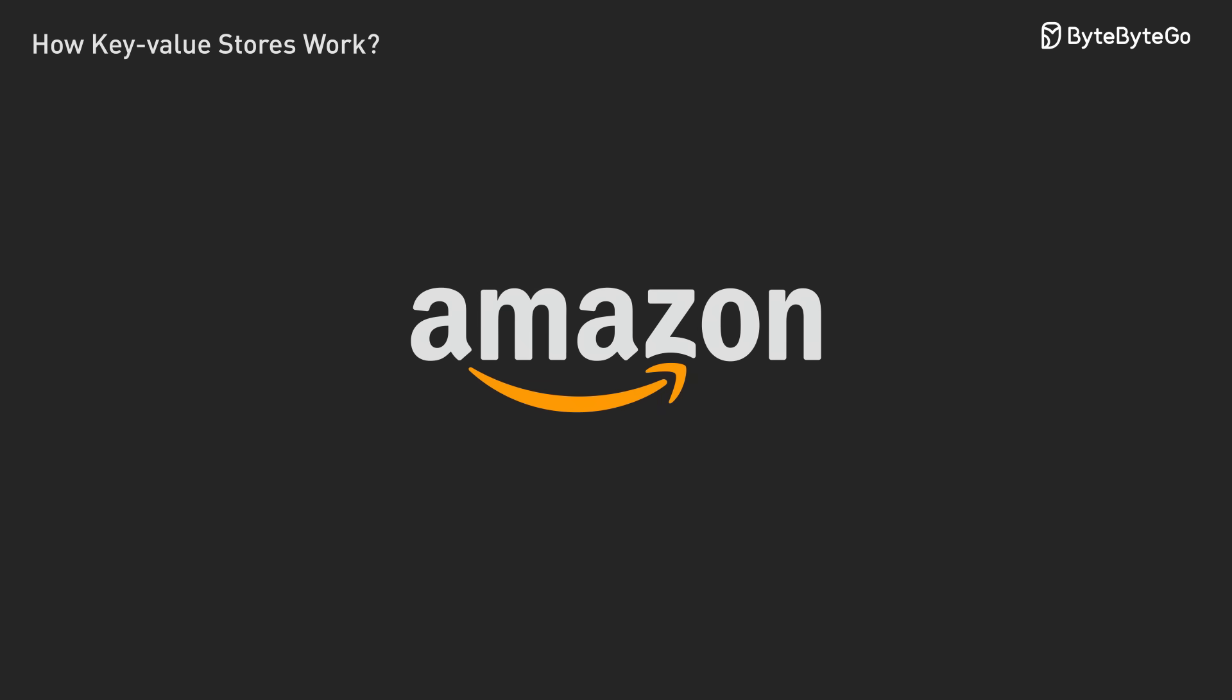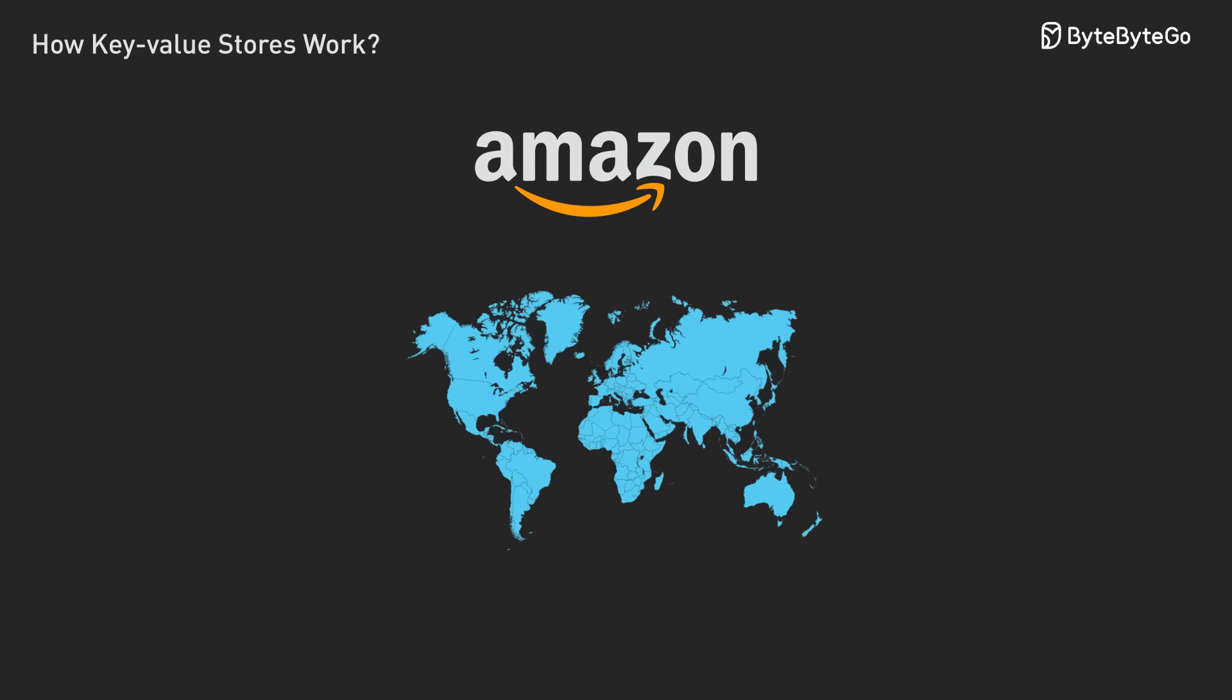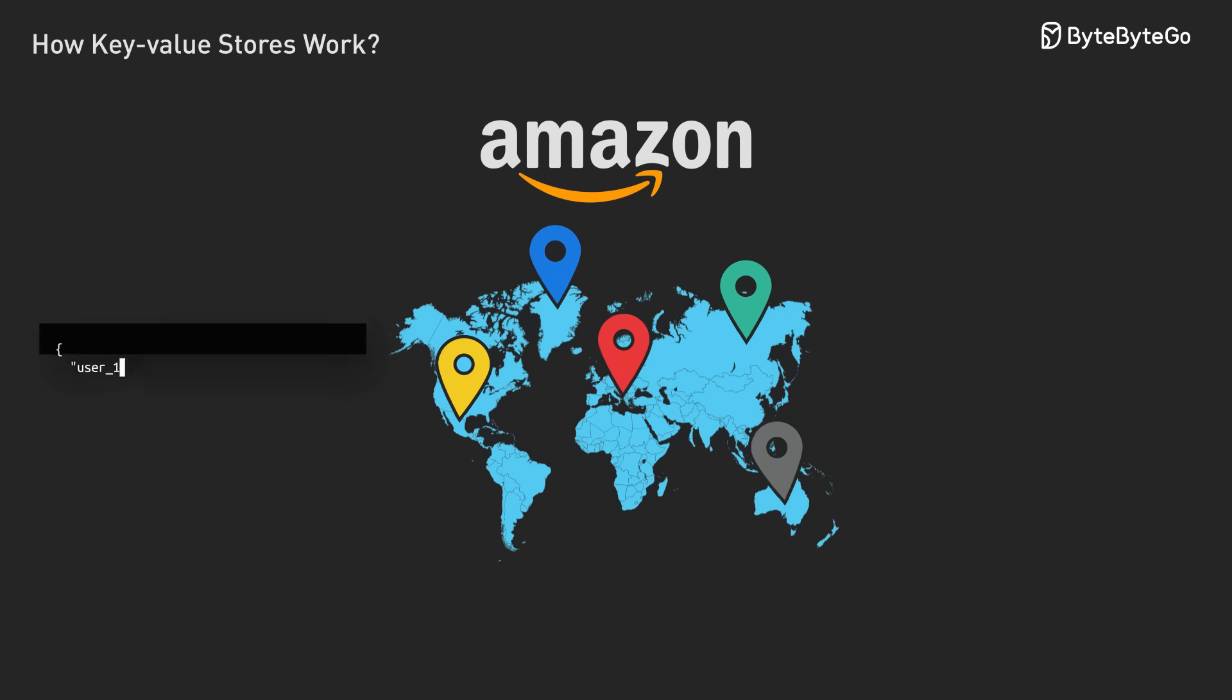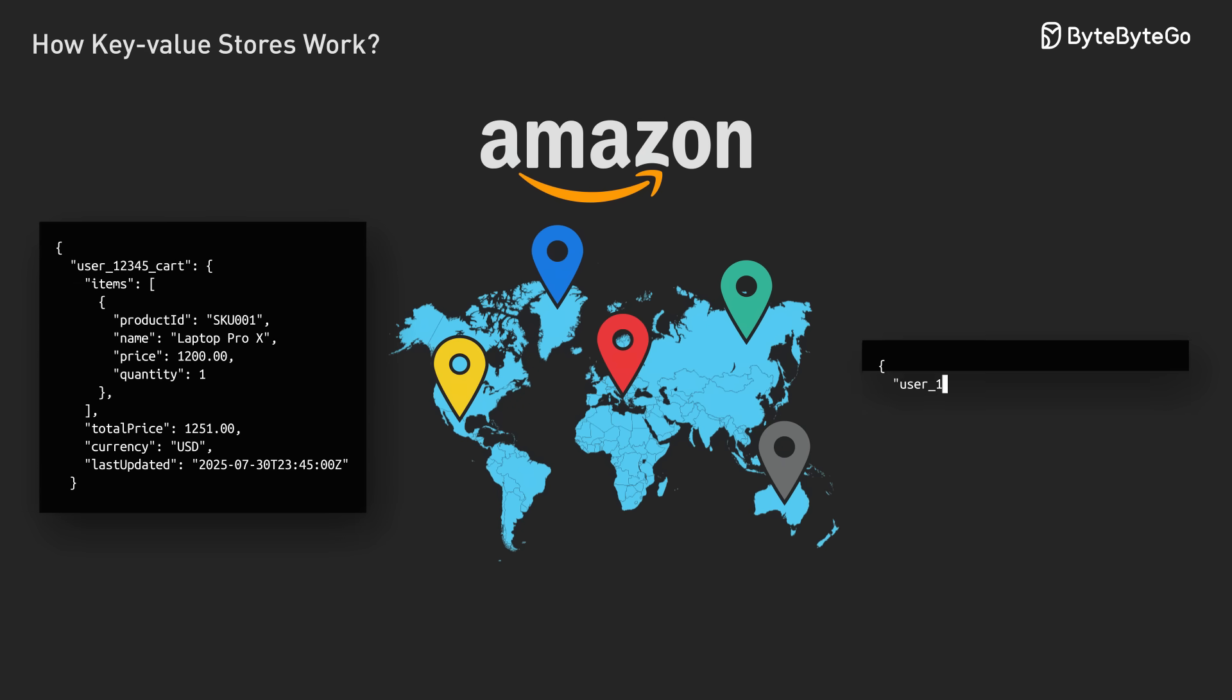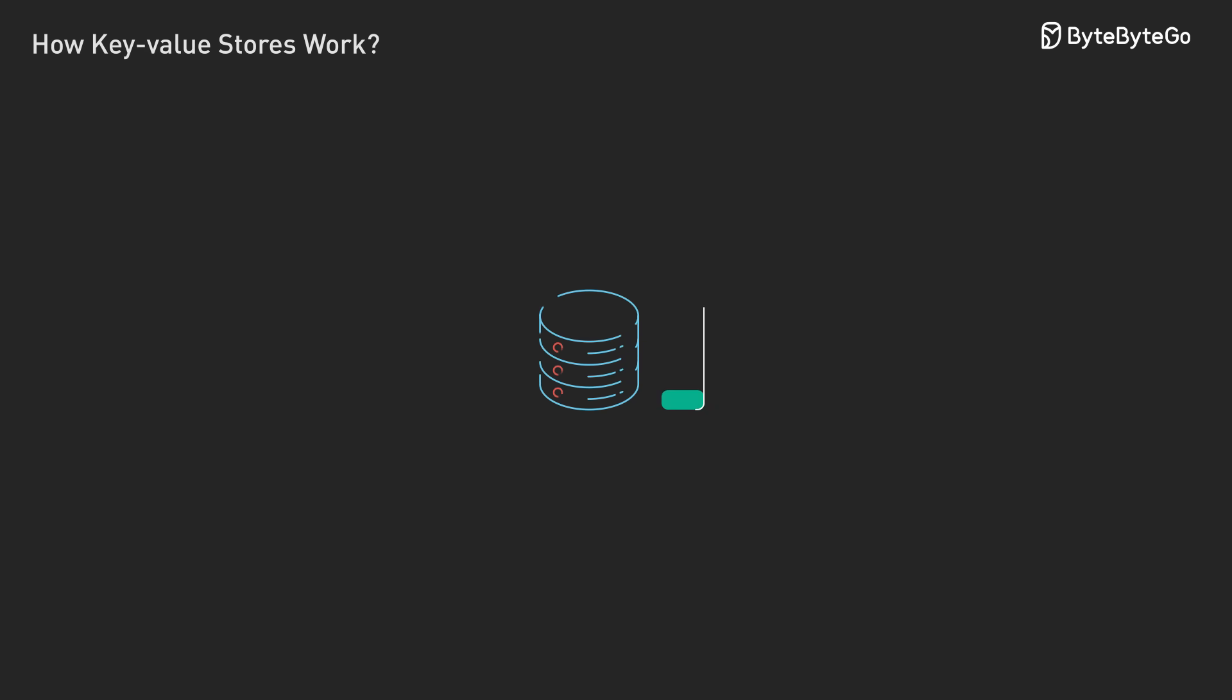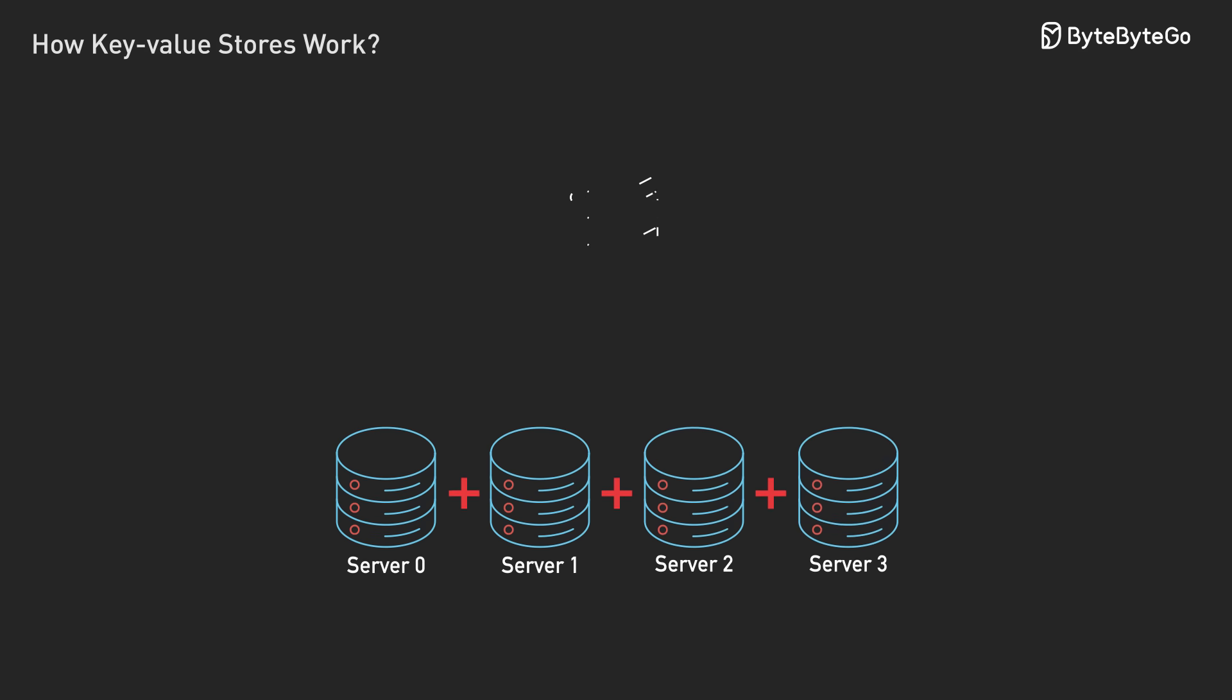Here's the thing though, Amazon stores everything. We're talking about terabytes of data per major region, with billions of key value pairs that need to be accessed millions of times per second. No single computer can handle that load, so you need to spread it across thousands of servers.